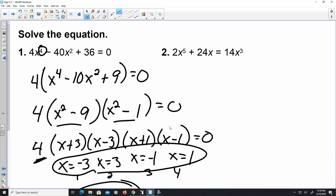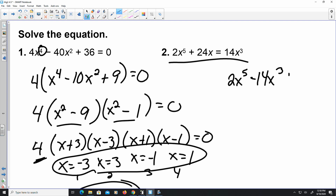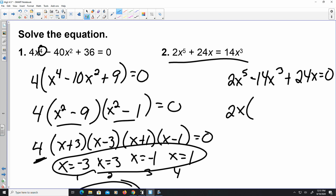Let's do number 2. It's not set equal to 0, so let's set it equal to 0: 2x to the 5th minus 14x cubed plus 24x equals 0. The values 2, 14, and 24 are all divisible by 2, and they all share a variable of x, so I factor out 2x. That gives us 2x times the quantity x to the 4th minus 7x squared plus 12, set equal to 0.